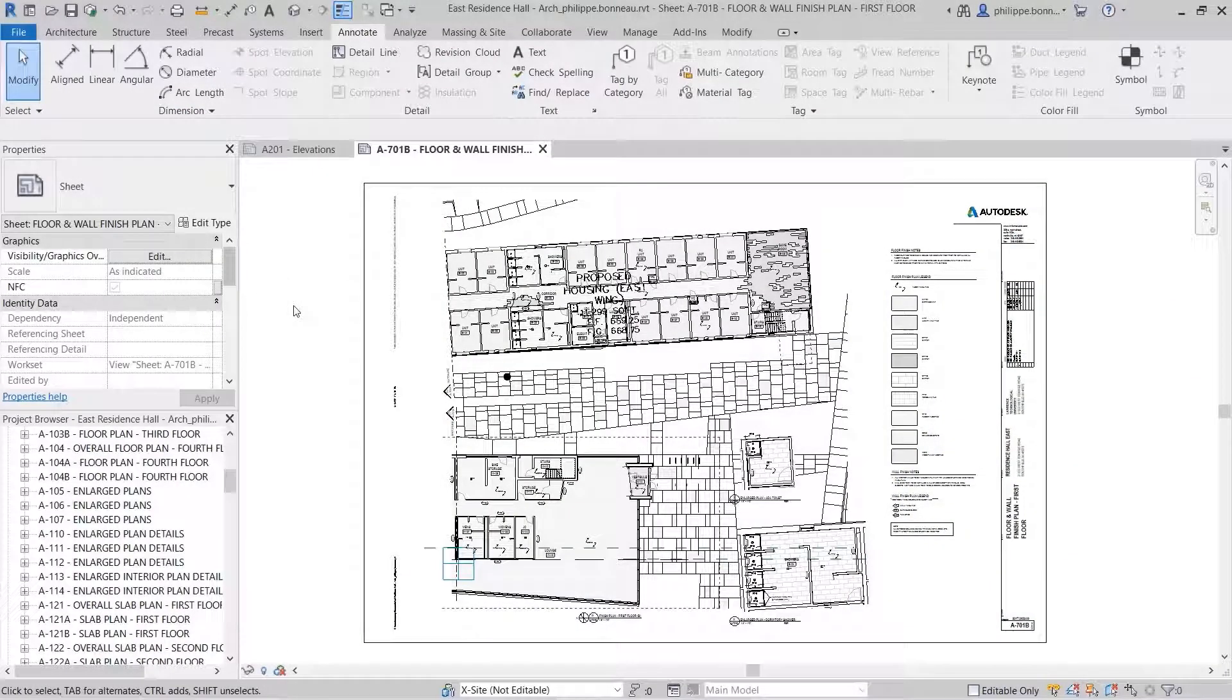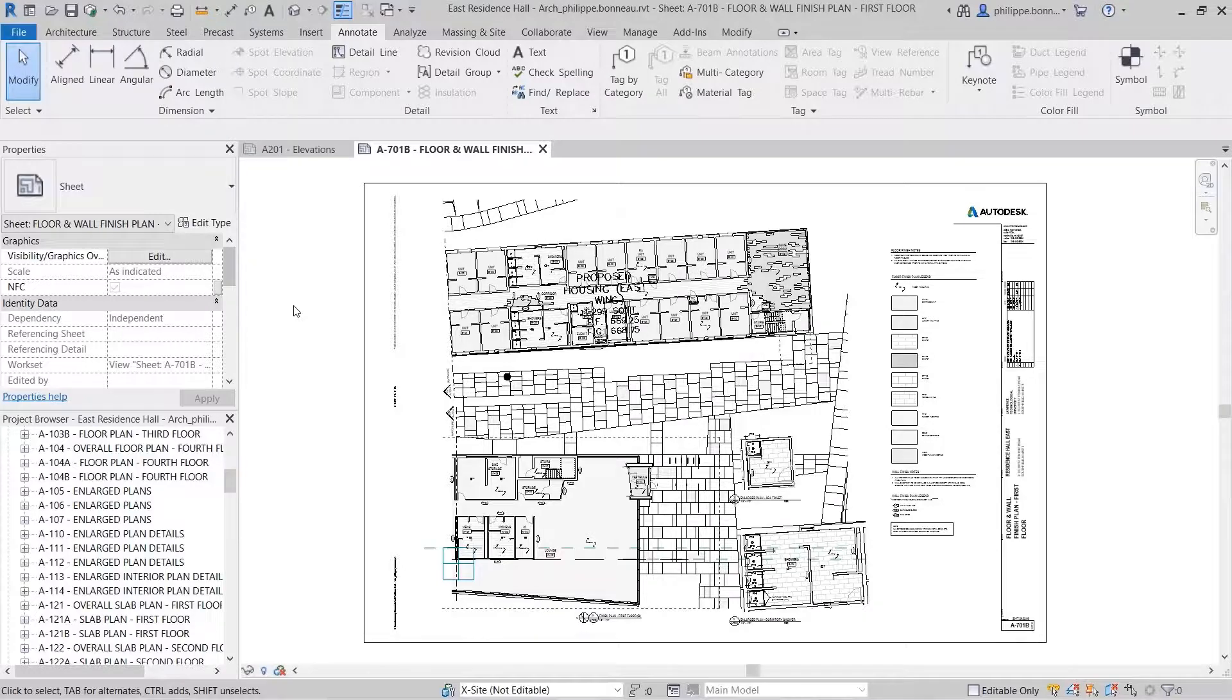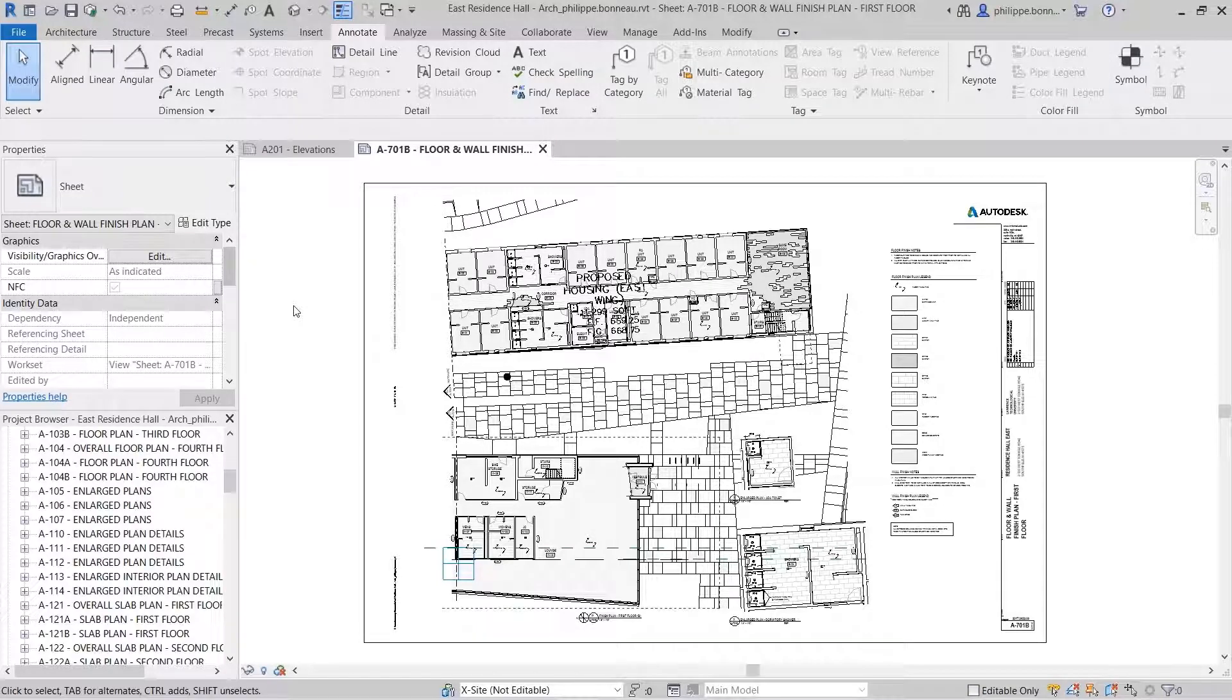Revit 2021 introduced the Shared Views feature for 3D views. In Revit 2022, this feature has been enhanced to include 2D views and sheets.